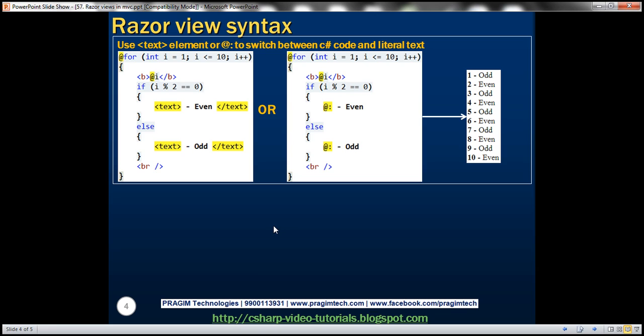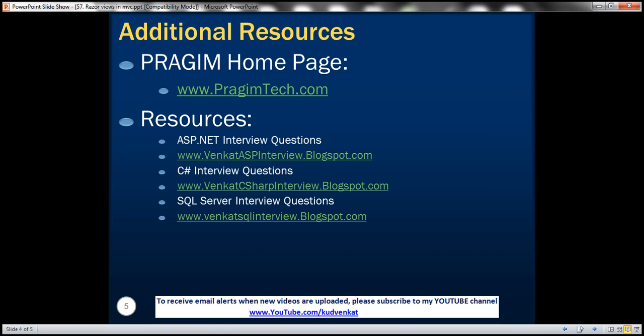On this slide you can find resources for ASP.NET, C#, and SQL Server interview questions. That's it for today. Thank you for listening. Have a great day.